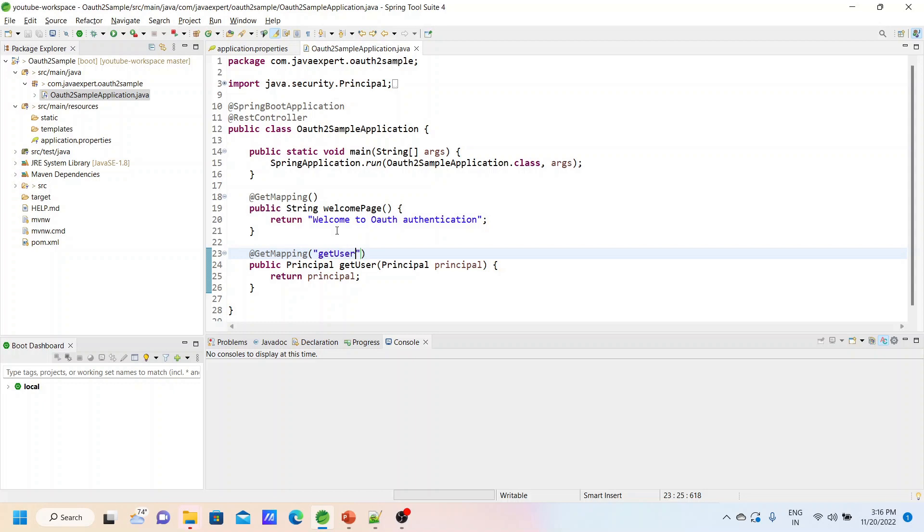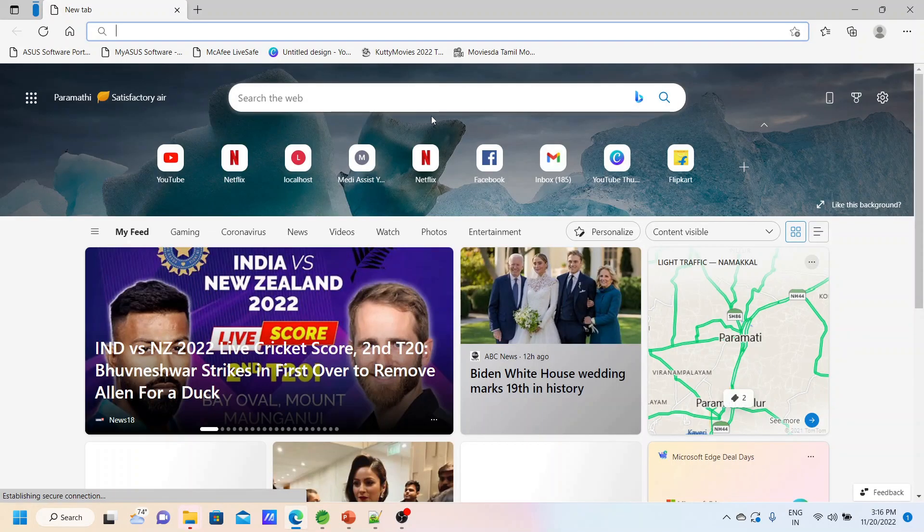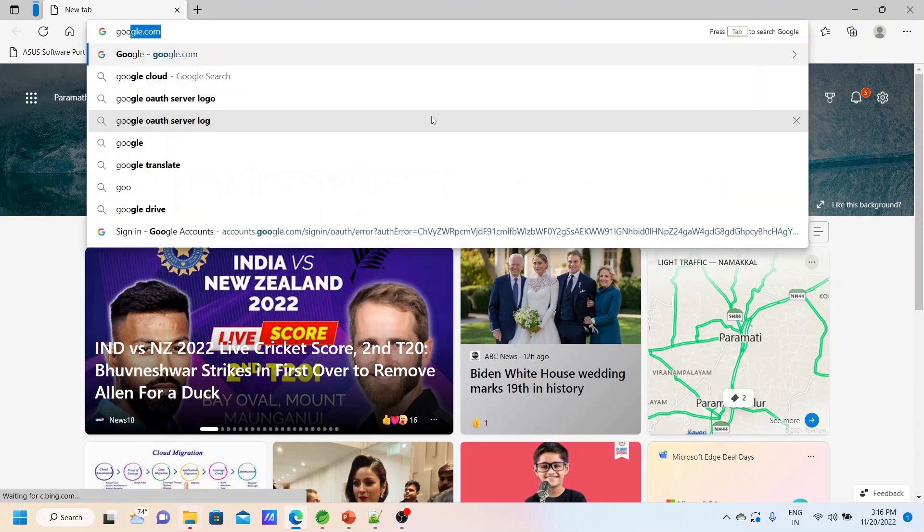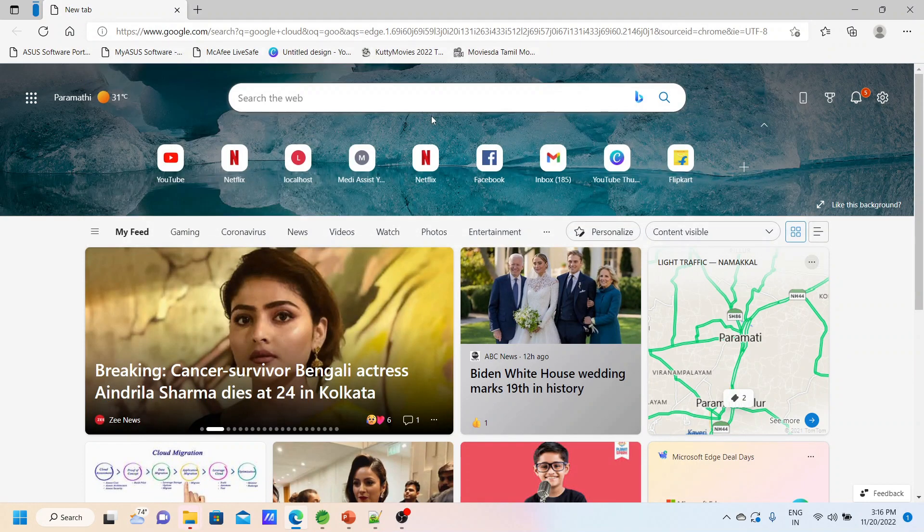Now we have to create the client ID and secret. Basically, we have to register our application in Google Cloud so that the Google OAuth2 server will know our application and based on that the user can authenticate in the OAuth2 server. For that, we have to go to Google Cloud console.